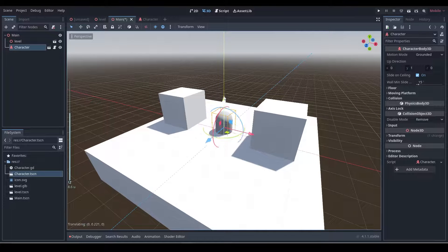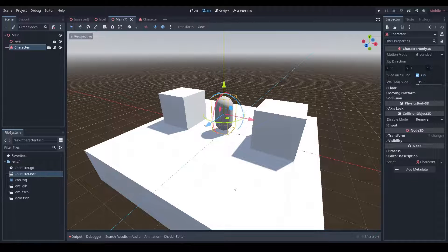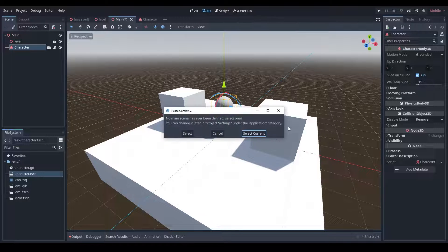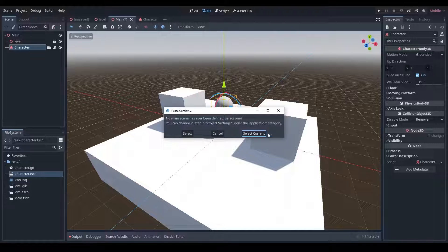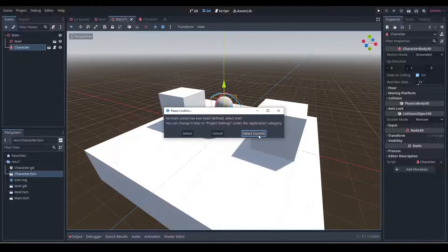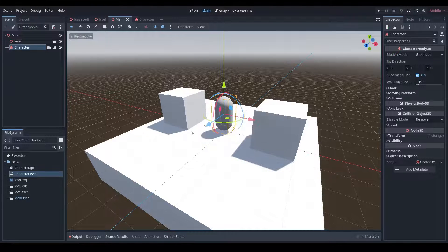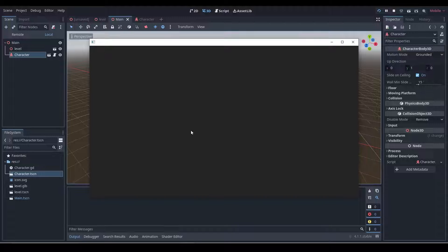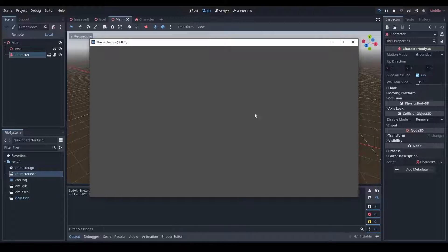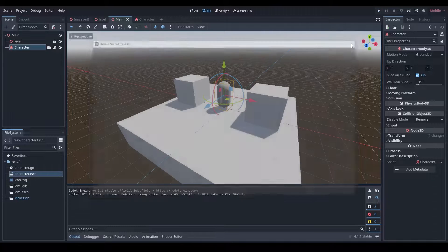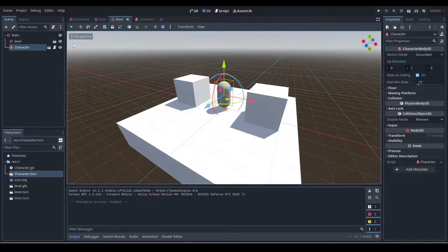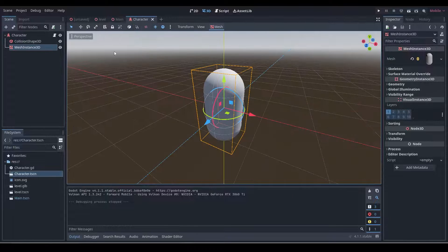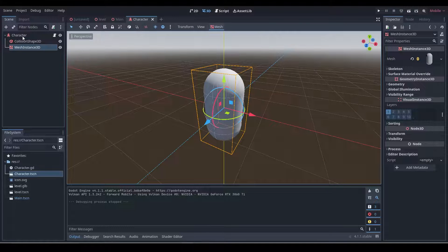So if we press play now and we'll select the current scene to be our main scene, because currently we're in main, so select current - we should see that we fall right through. Oops, I forgot one thing. I forgot a camera.